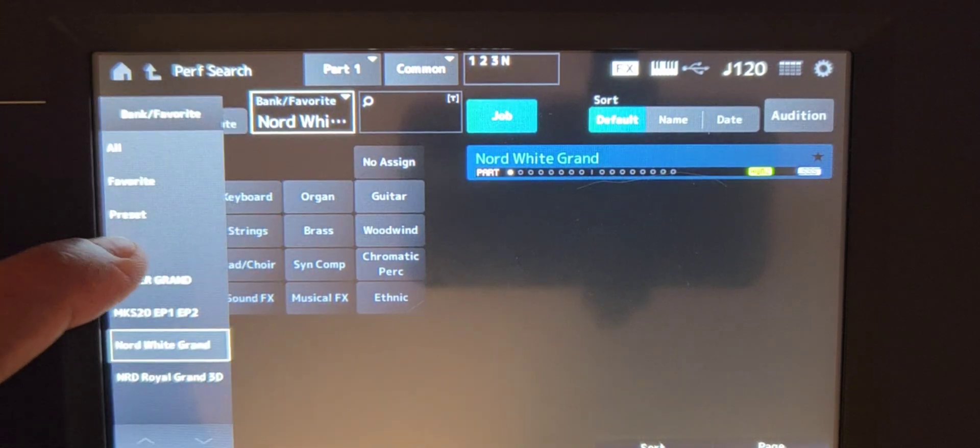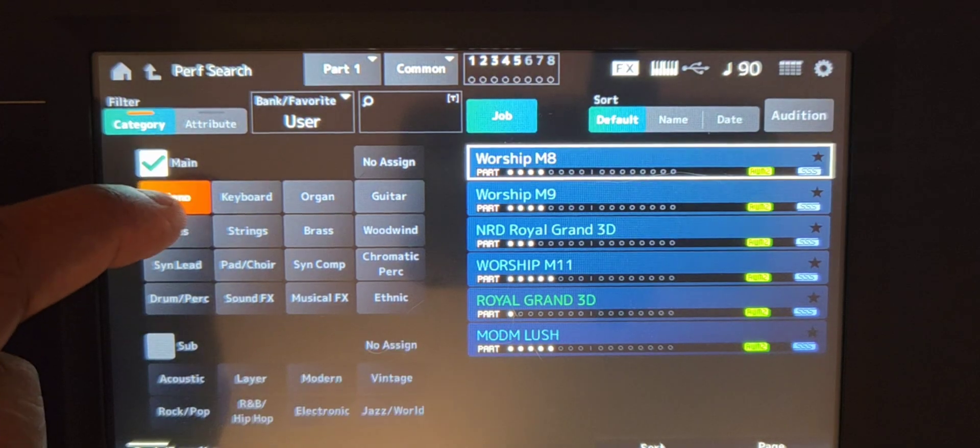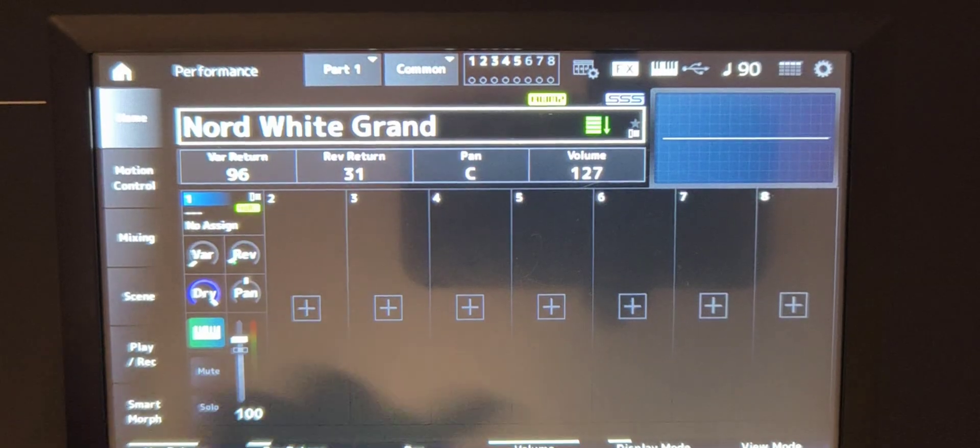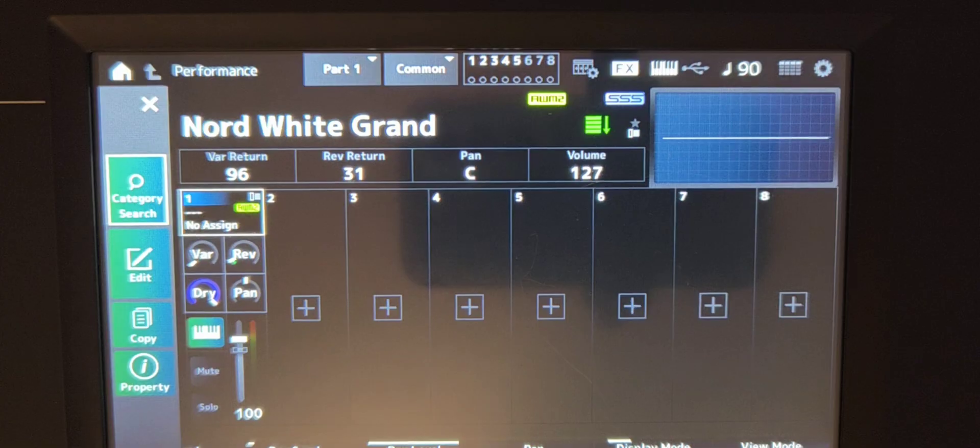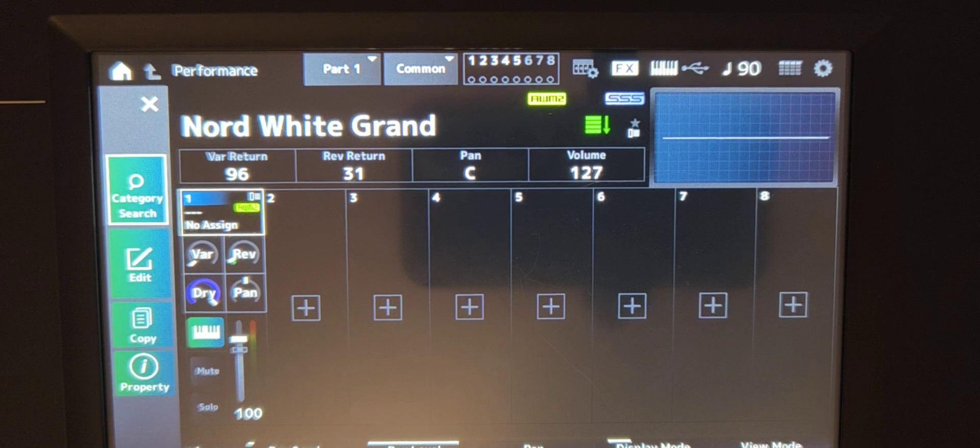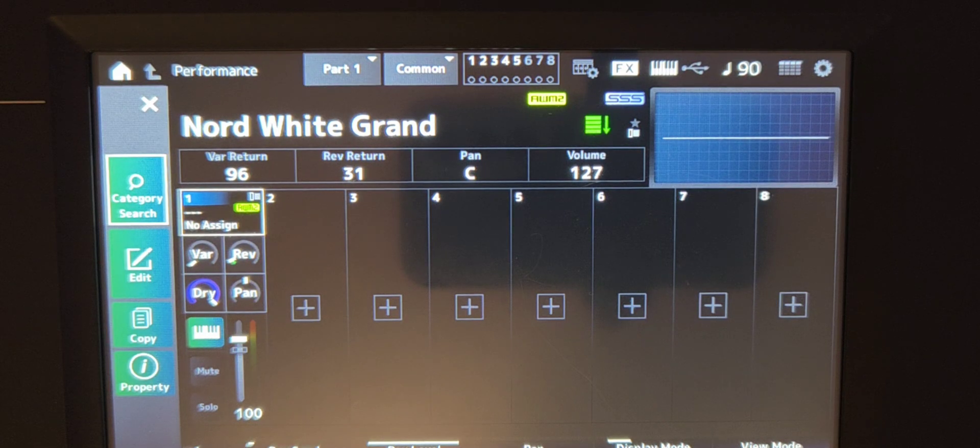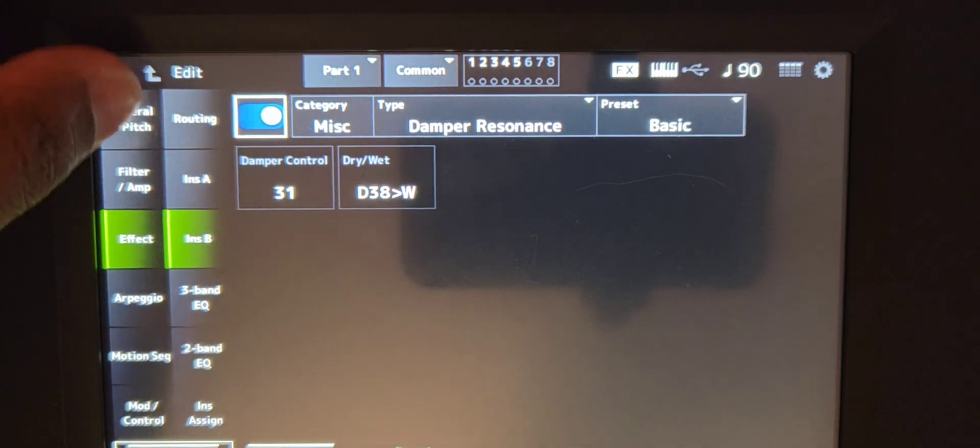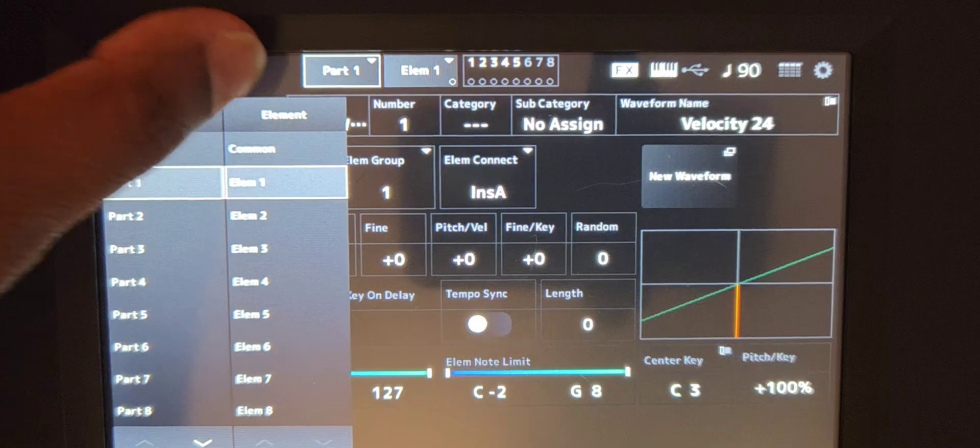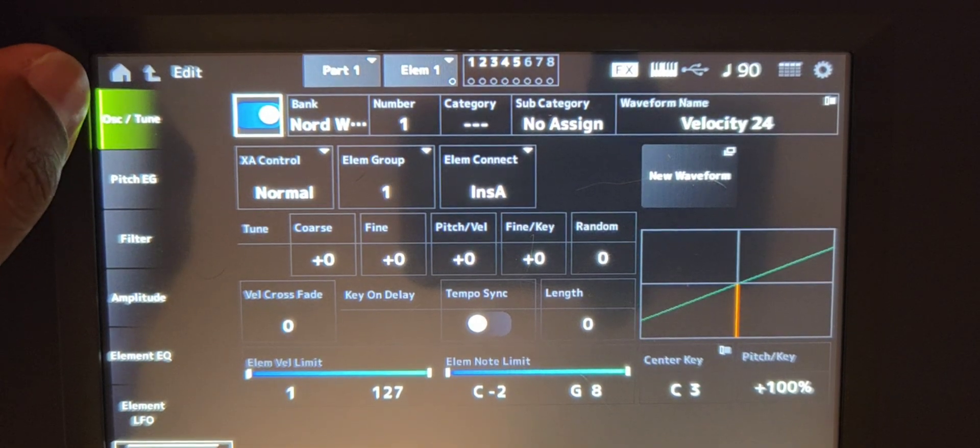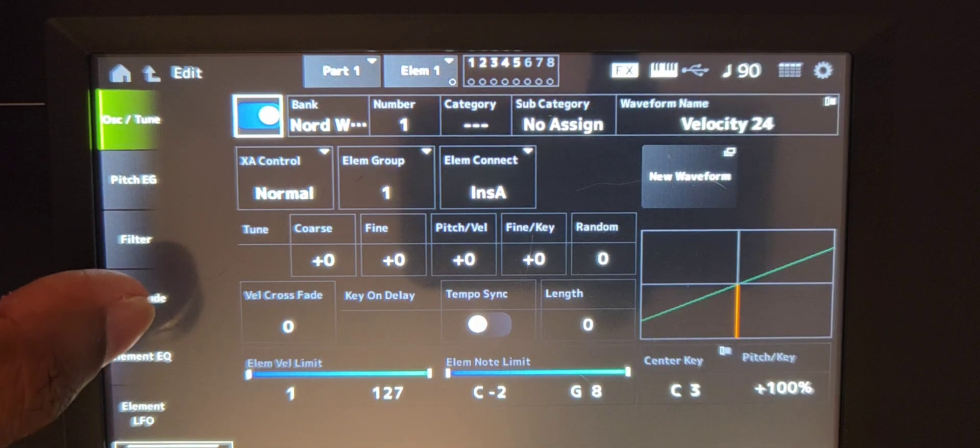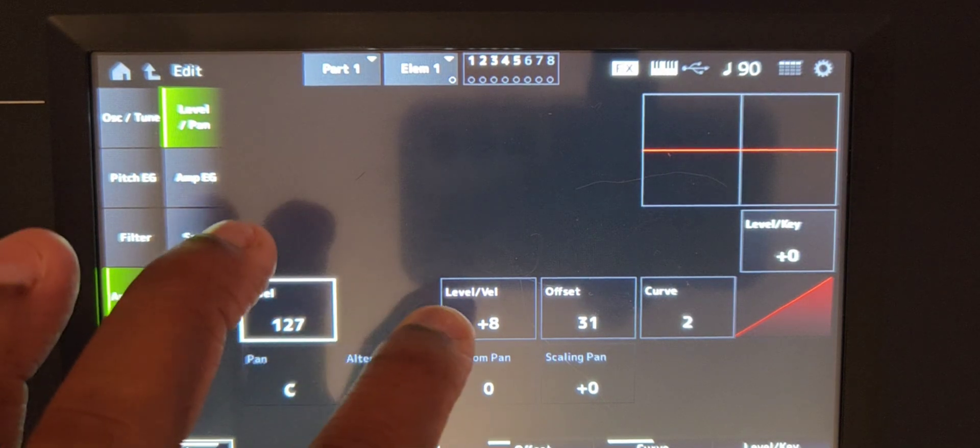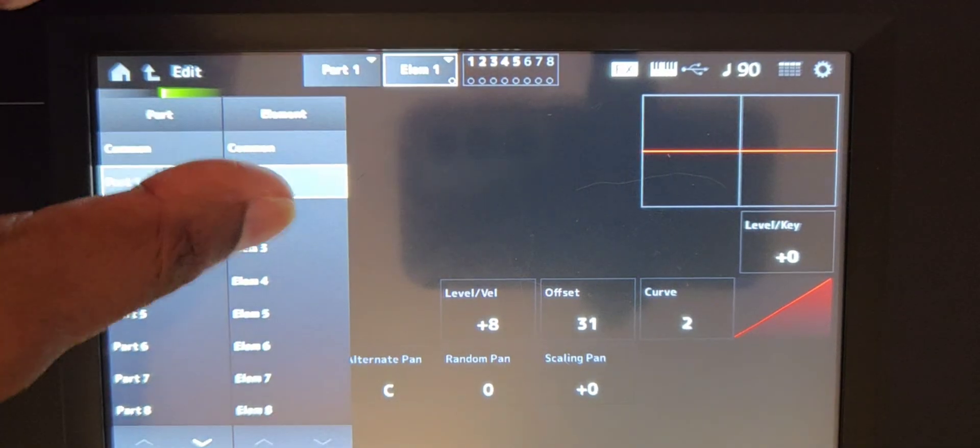Now I've already crafted a user performance for the white grand. So I'm actually going to show you the settings that I use to get the best out of this sample. So initially you're not going to have any velocity when it comes to the sample, even though you have selected that within sample robot, whatever reason, when you plug it into the Modx or Montage, you won't have any velocity. It's just going to be a straight piano. So what you're going to want to do is go to edit. You're then going to want to go to part one and we'll choose element one. And this is how you're going to get that soft piano or at least that soft velocity back into the piano. All you want to do is go to part one element one. We're then going to go to amplitude and for amplitude, we're going to make sure that velocity level to 127, level velocity plus eight, offset at 31 and curve at two.